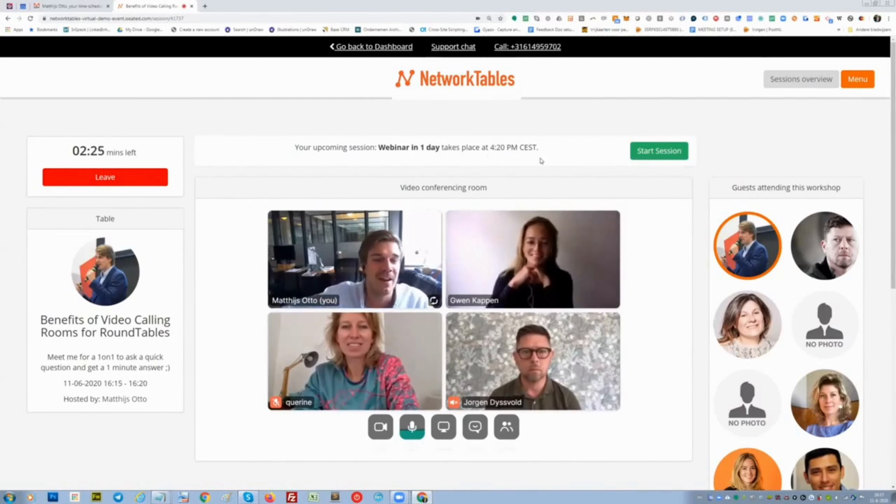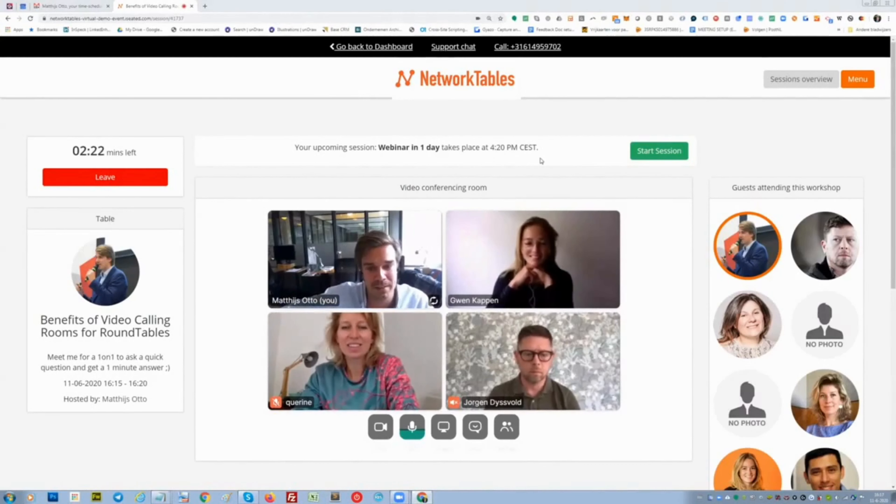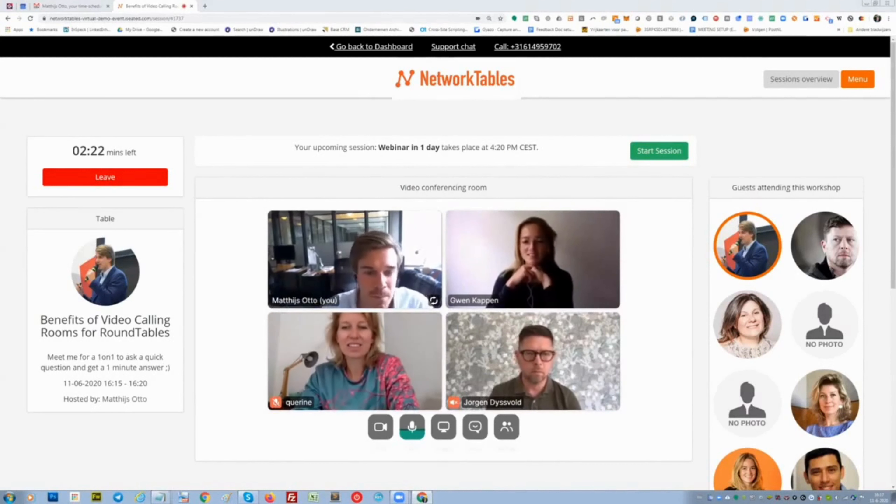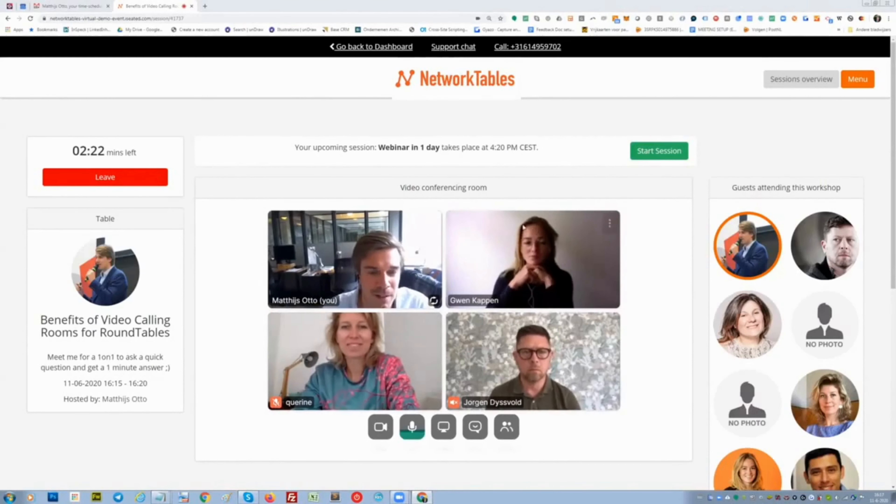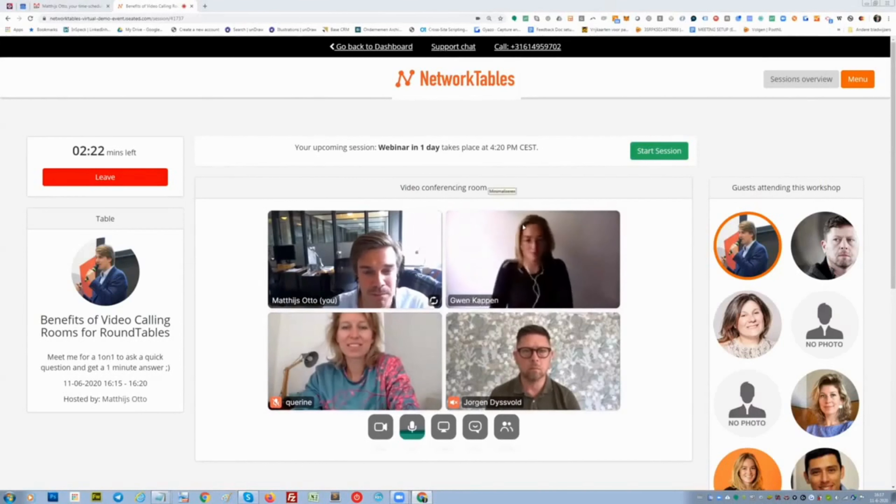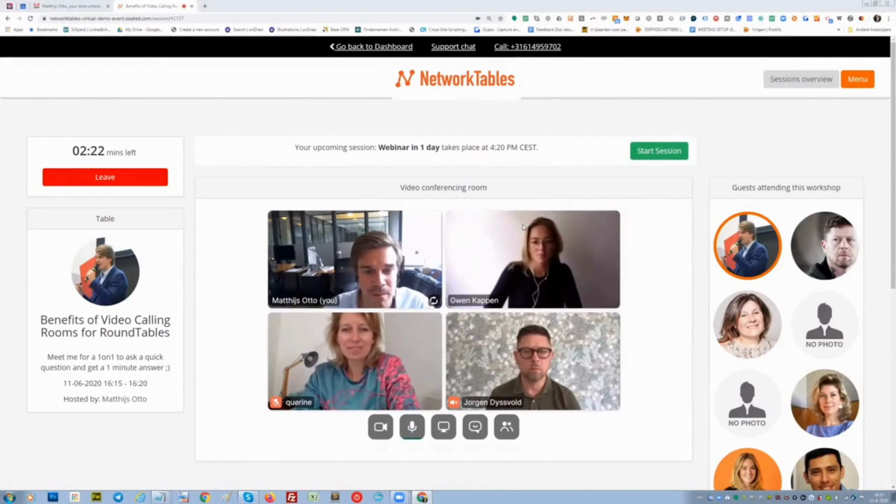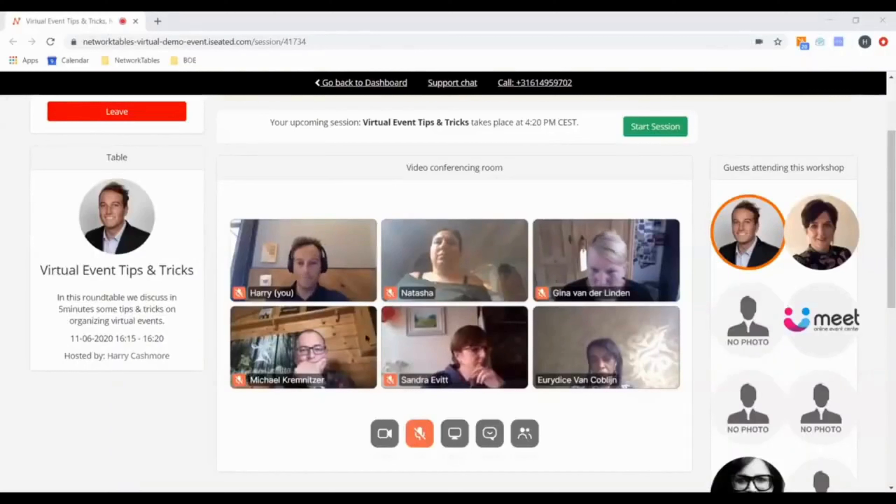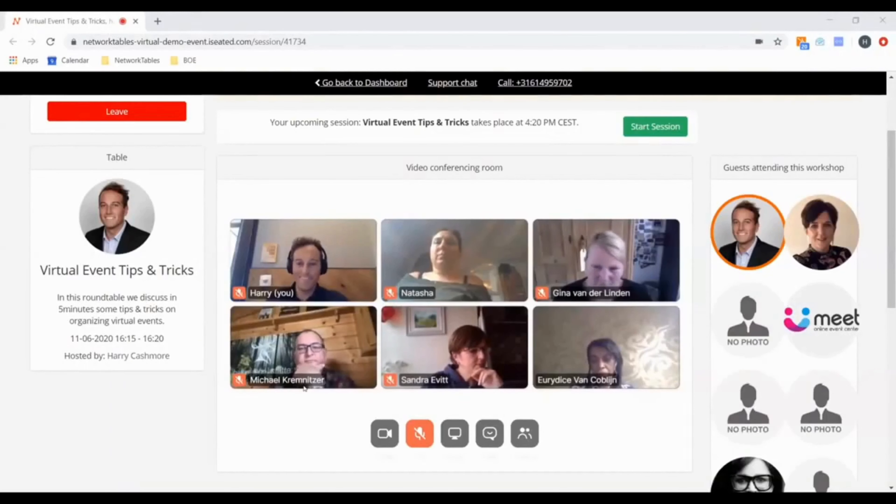But maybe Harry, can you share your screen? I'm promoting you now quickly to a panelist. Let me find you, because at the same time Harry is also doing a roundtable discussion. I'll stop sharing my screen. Harry, maybe you can share your screen. There we go, great. You see, Harry is way more popular than me.